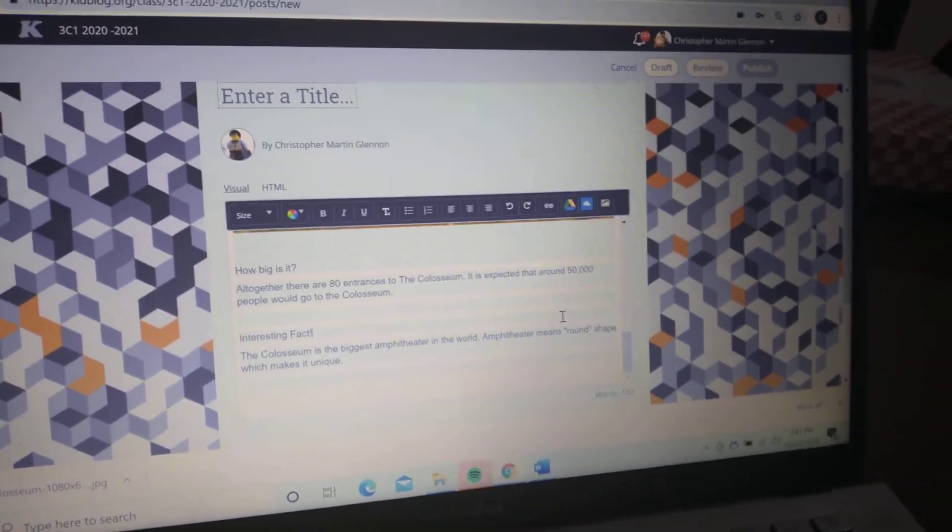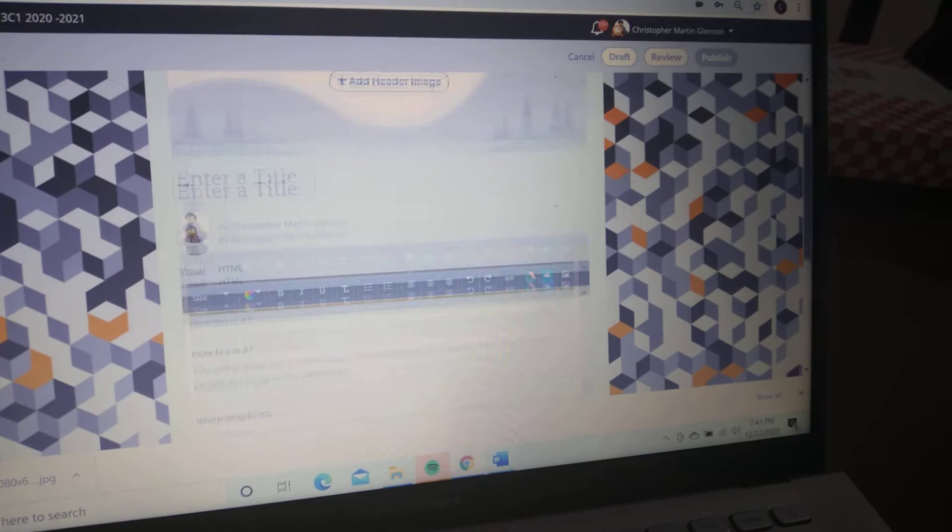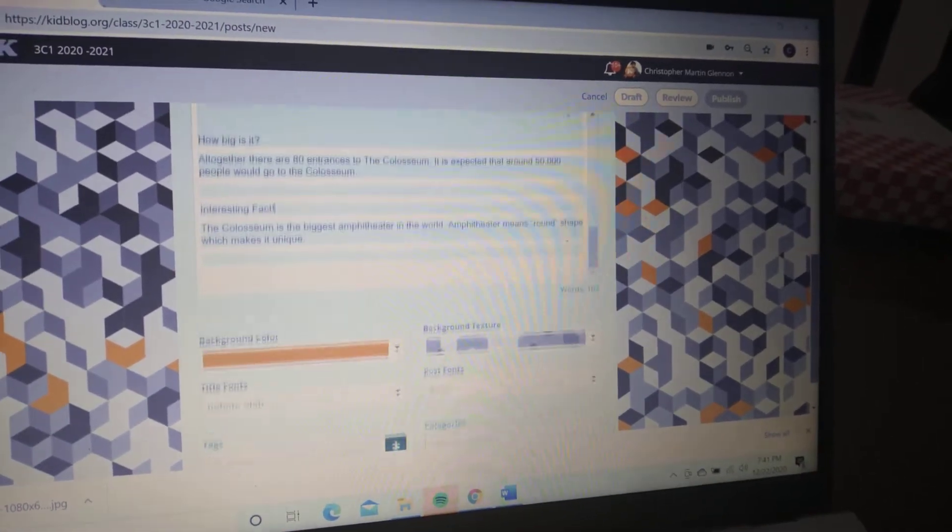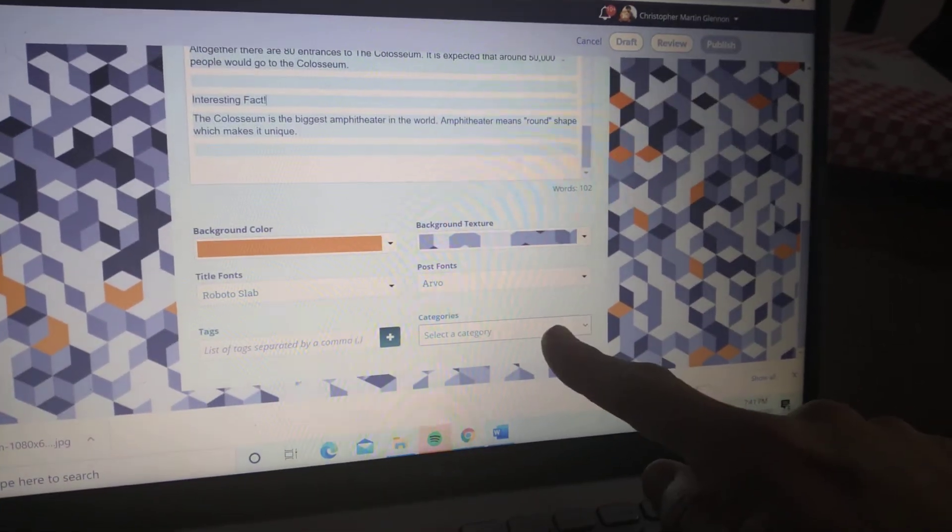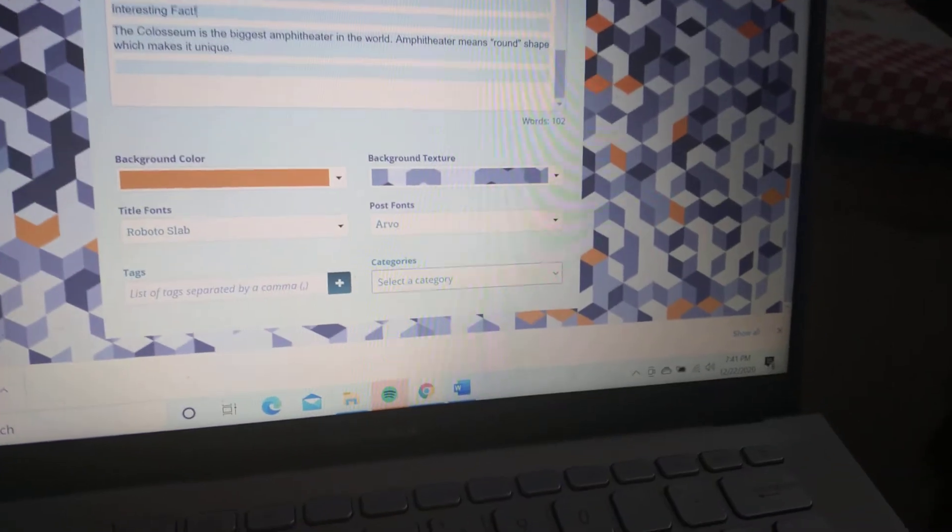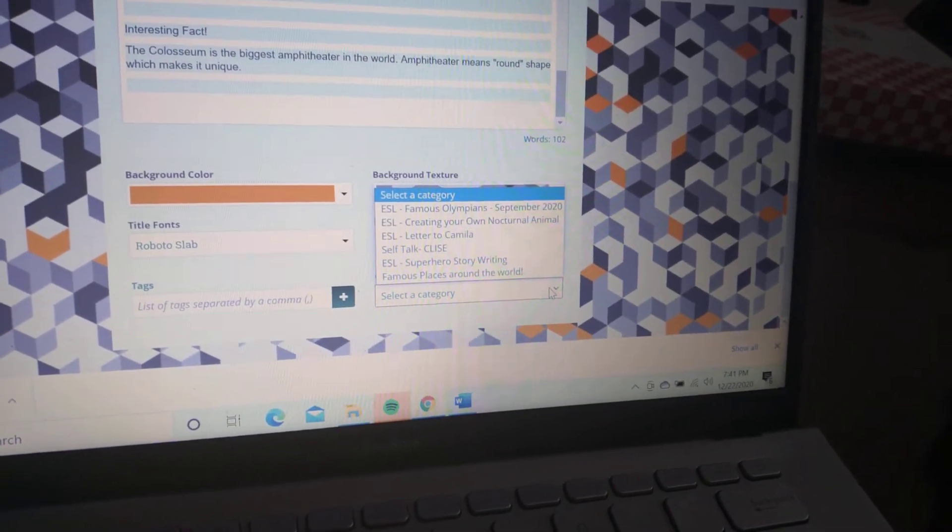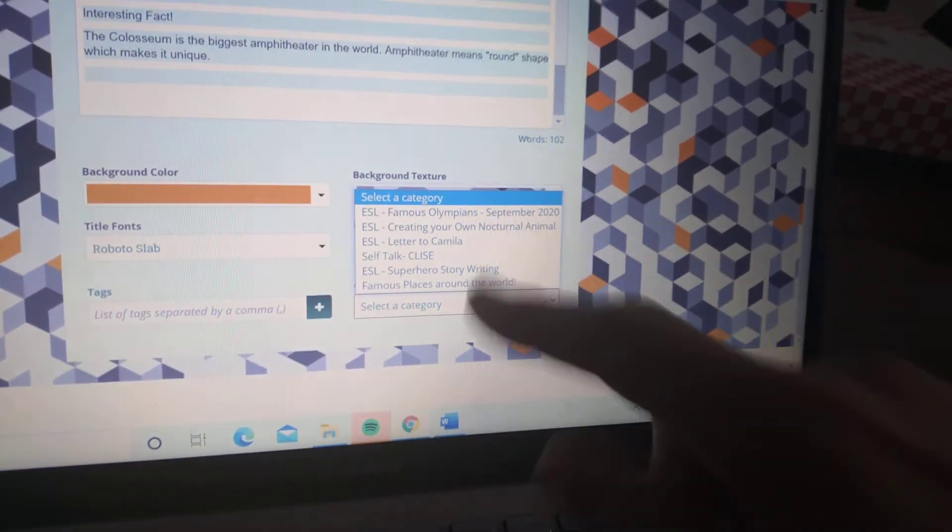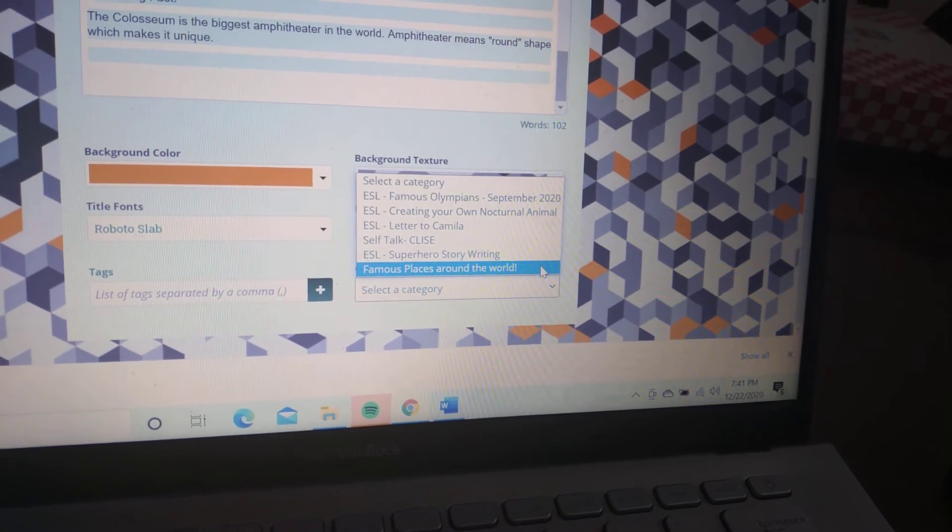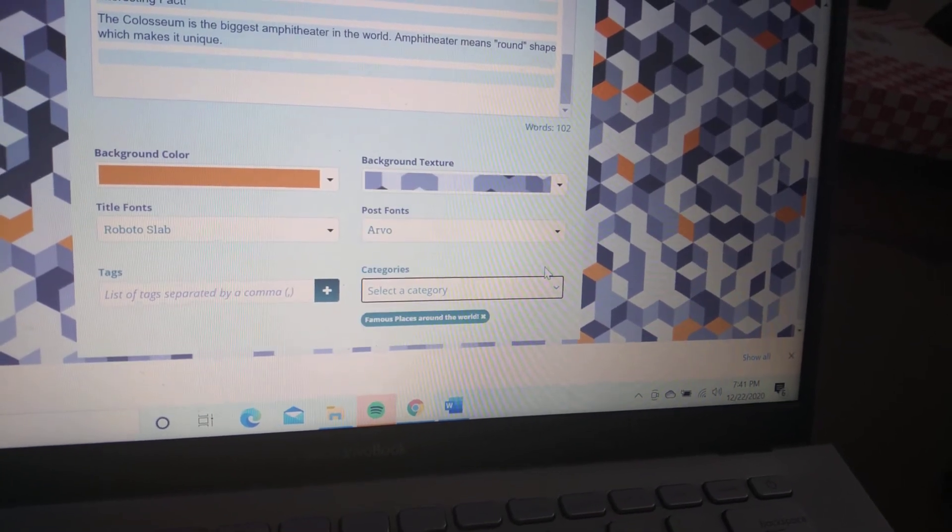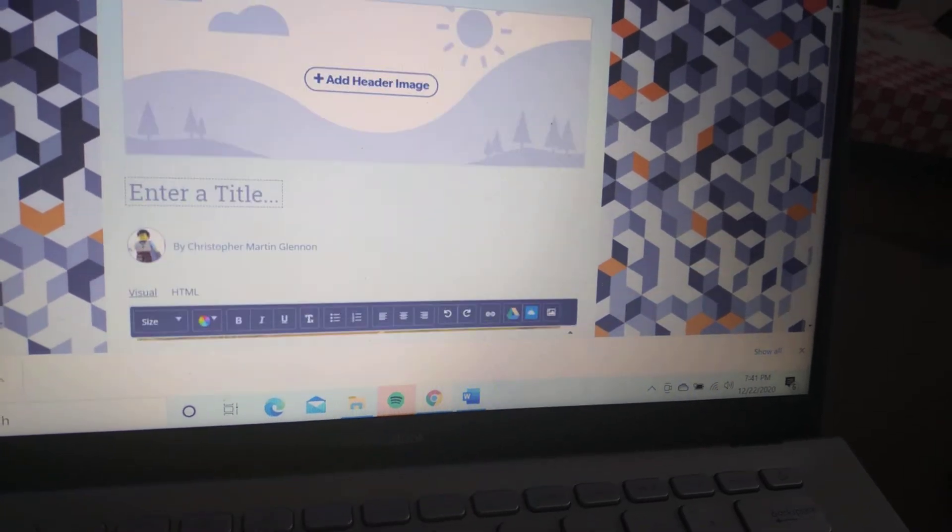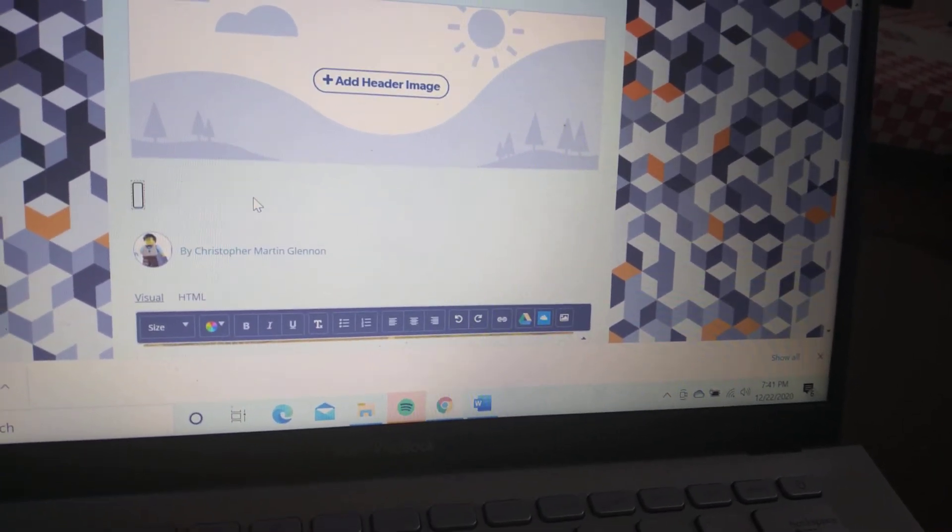Before you do that, you've got to publish it. When you come to save it, this is the interesting part—the category. I have created a category, and it is the bottom one: Famous Places Around the World. Once we do that, enter a title. You've got to enter your title.